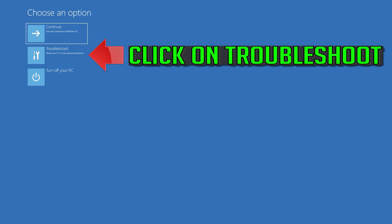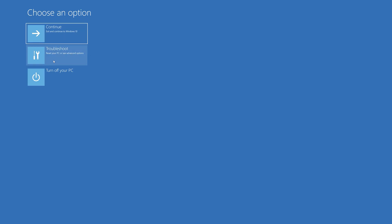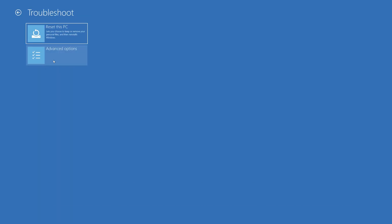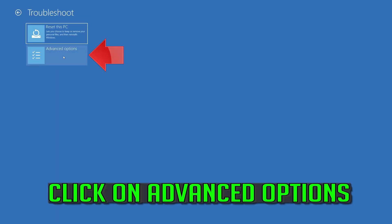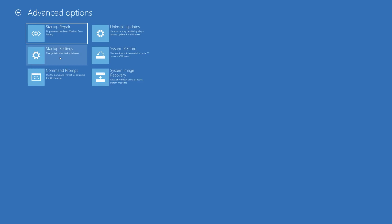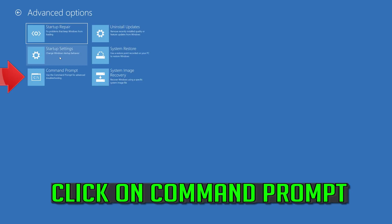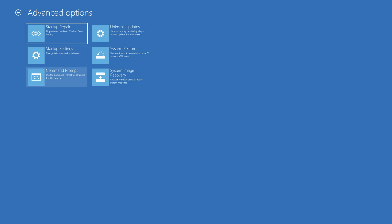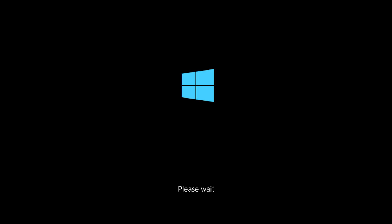If that didn't work, click on Troubleshoot. Click on Advanced Options. Click on Advanced Options. Click on Command Prompt.